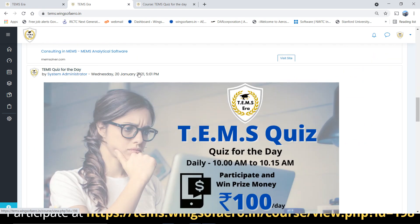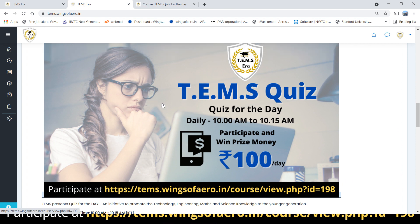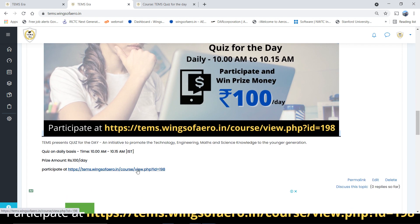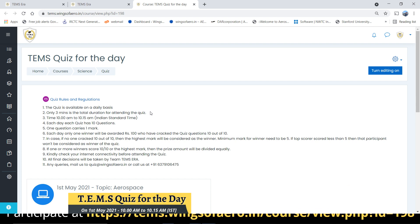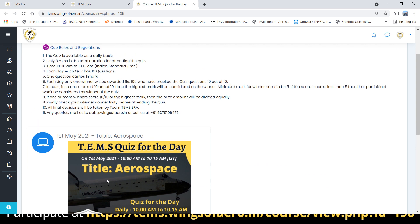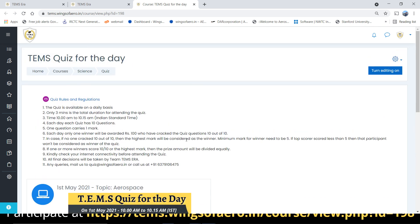Once you enter the platform, you can see a poster or banner with the Temps Quiz for the Day. If you click that banner or the participation link at temps.wingsofarro w.in, it will open in a new tab where you can see the rules and regulations for the quiz. You can also see tomorrow's quiz topic on the same platform. Today we are having a quiz titled Aerospace.